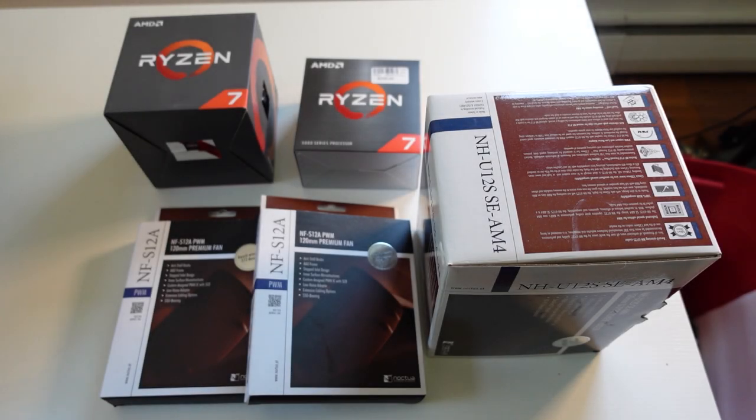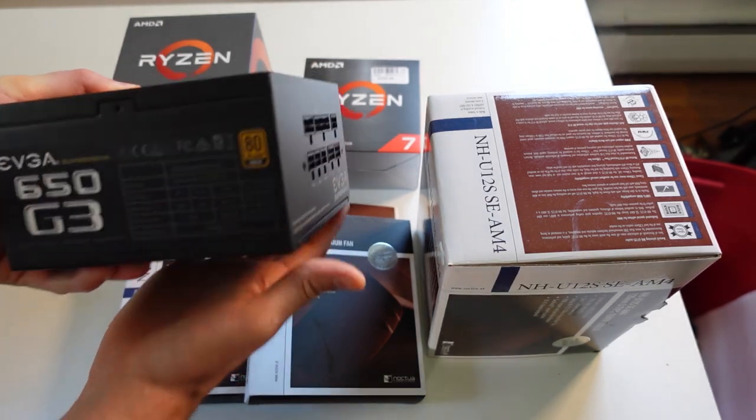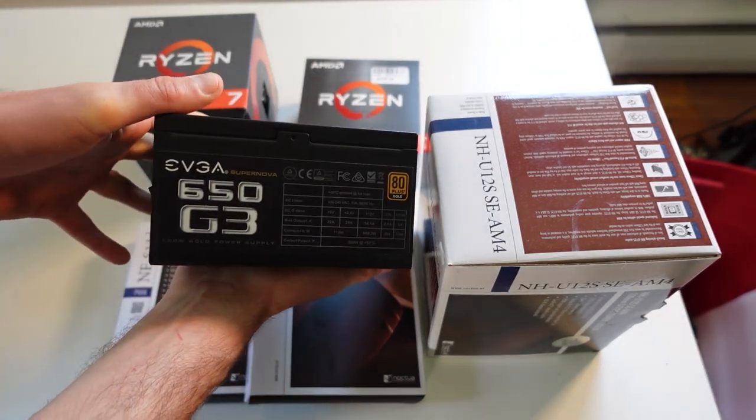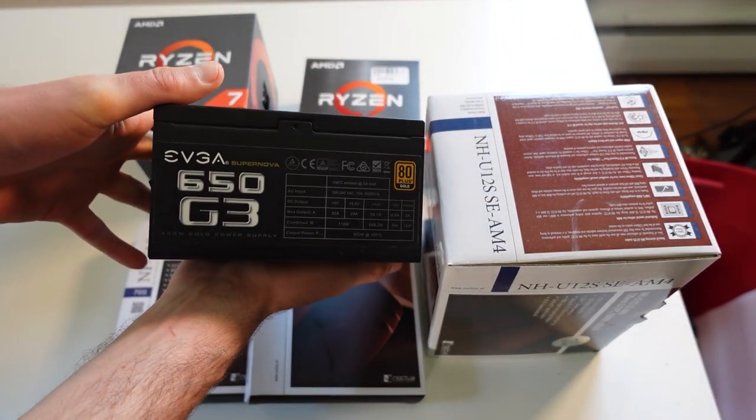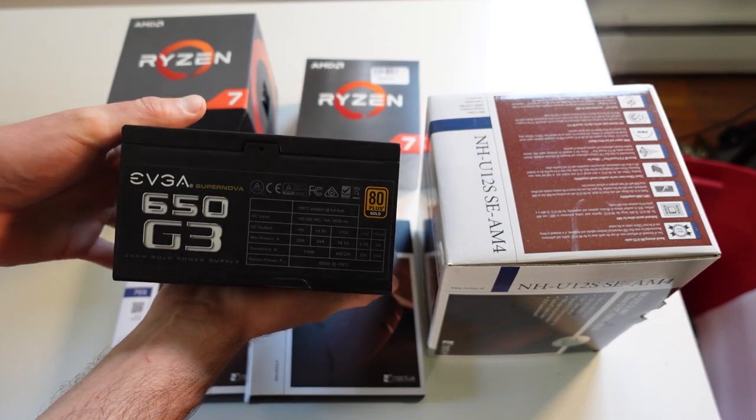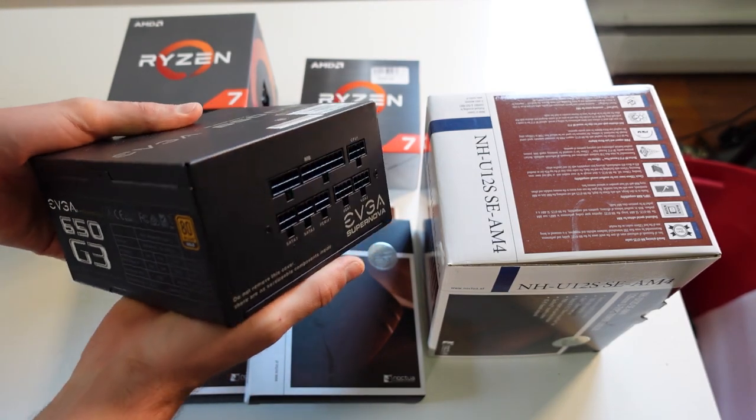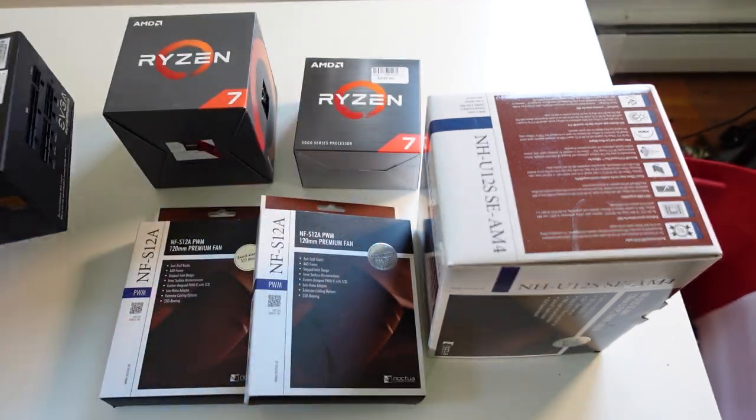So here are the parts we're going to be using. This is the power supply unit I was telling you about before. 650 watts, the same model. It's just basically 100 more watts. Takes the same exact cables.